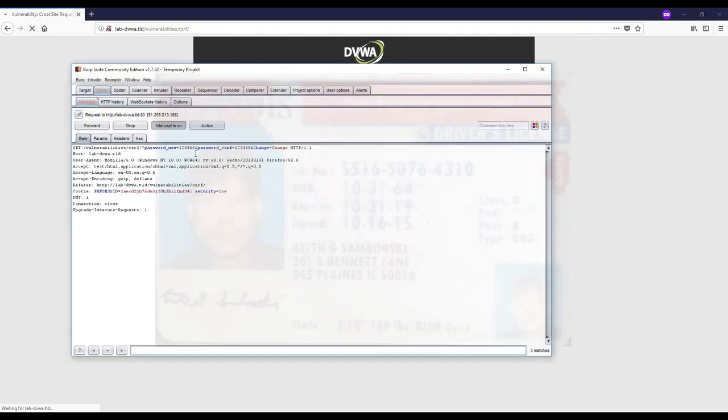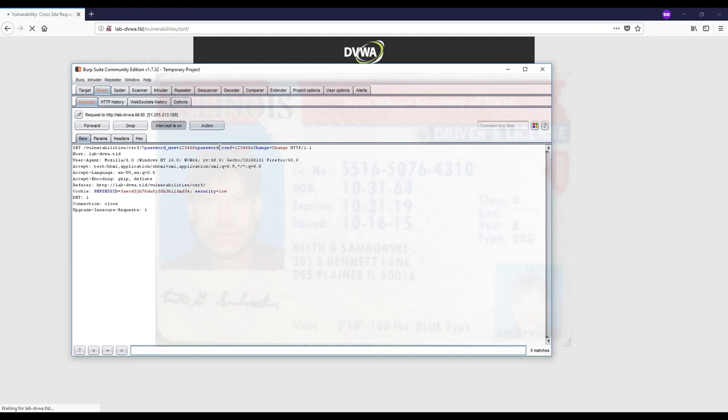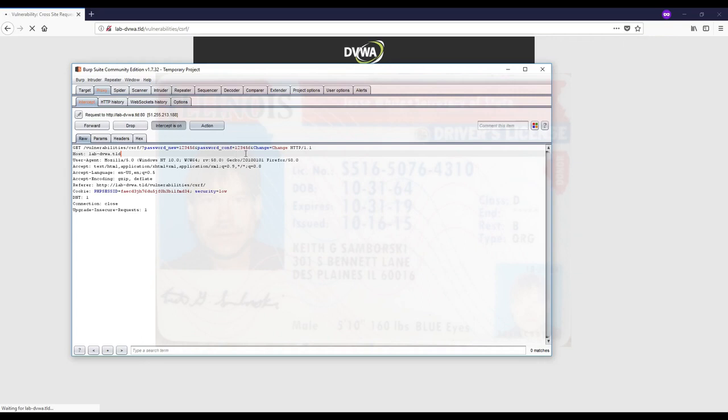Here you can see that there's a request. It's a GET request going to DVWA with three parameters: password_new, password_conf, and change which equals 'change', which is probably the operation. It's a GET request, not a POST request, and it's basically a URL. There are no tokens in here.